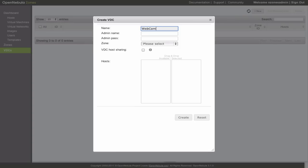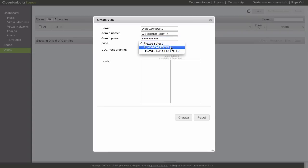We fill in the name of the virtual datacenter and the username and password of the administrator of the virtual datacenter. We choose the zone where the virtual datacenter will be created.